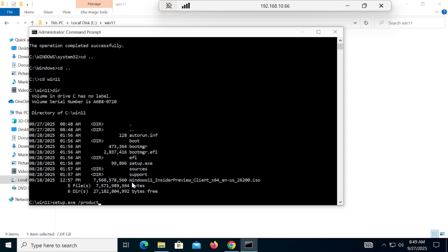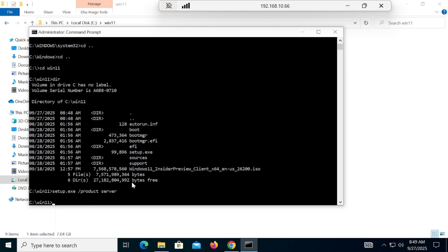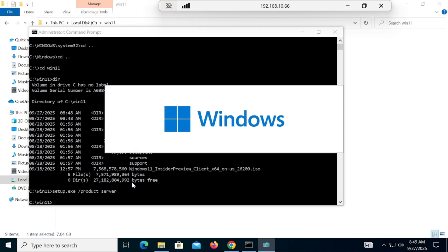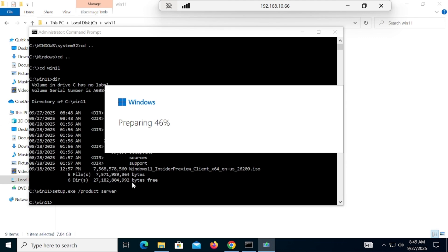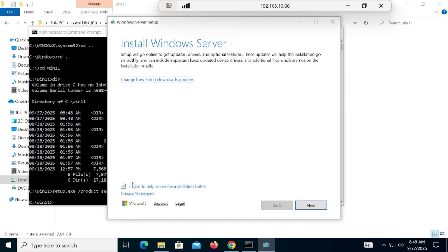Type 'setup /product server' then hit Enter. Once you hit Enter, the installation page will appear. Most importantly, this command will bypass all hardware requirements — that is the trick from the command line. By using the keyword 'product server', all hardware requirement checks are bypassed.